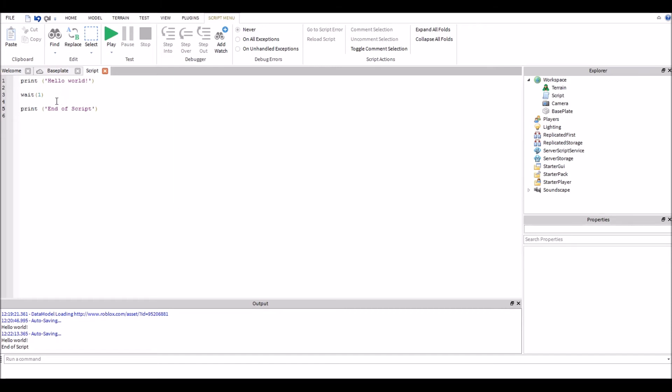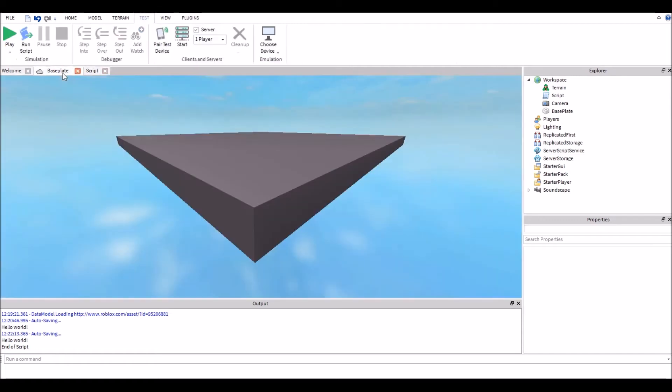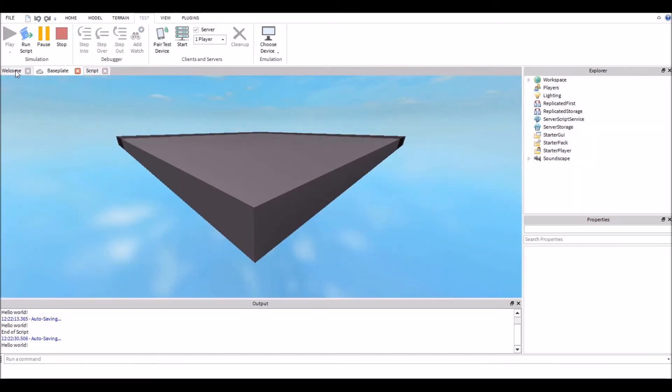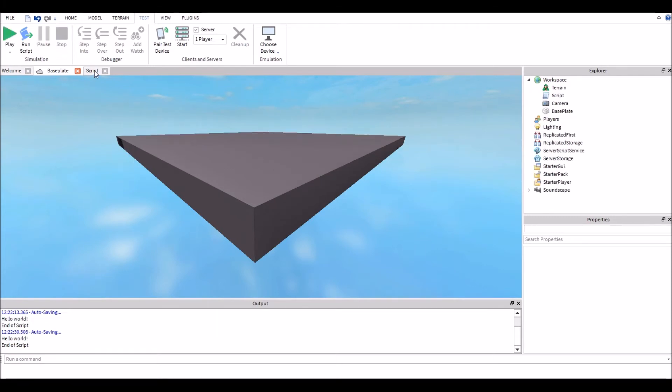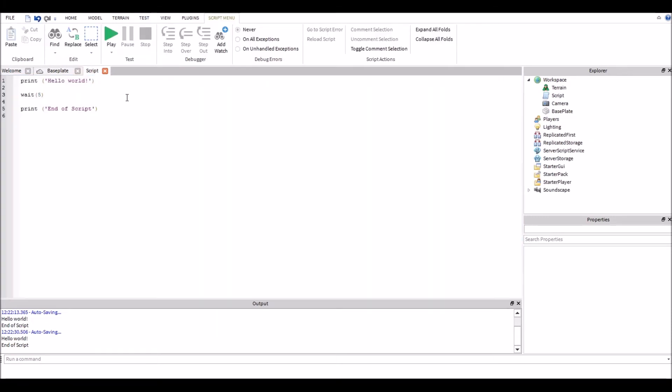Now if I switch it to five seconds, is it okay with that? Let's find out and go to arrow. We're gonna run it again. It's gonna say hello world, wait five seconds, and then it's gonna say end of script, just like it just did. So we're gonna stop and we're gonna go back into our script to explain a little more what we can do with our wait function.